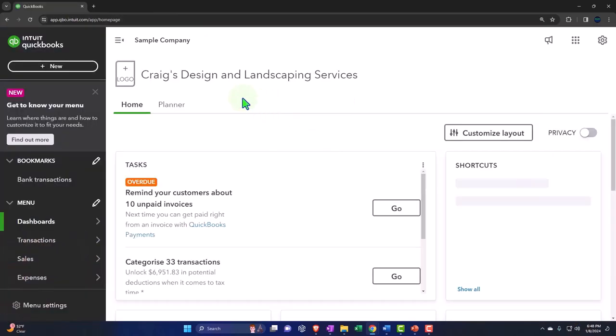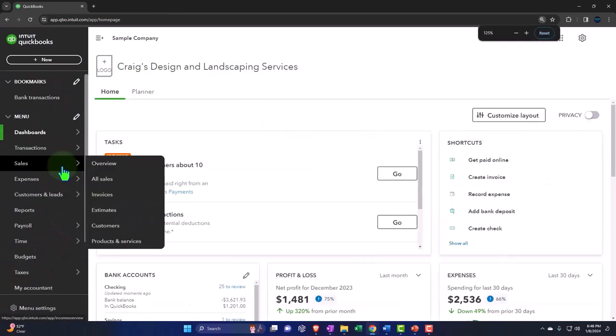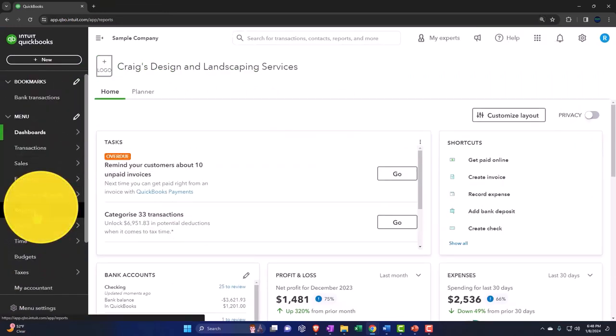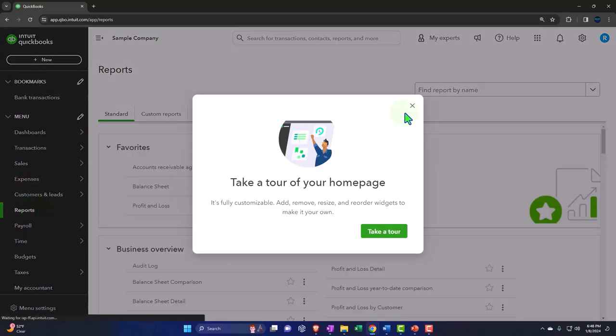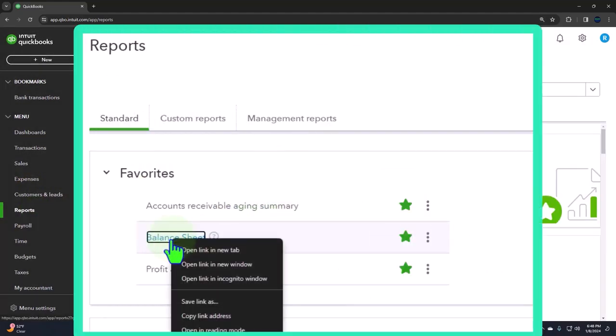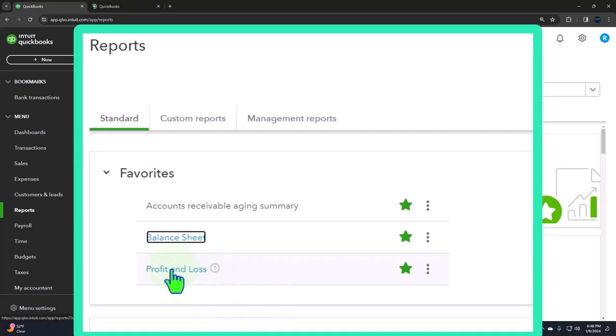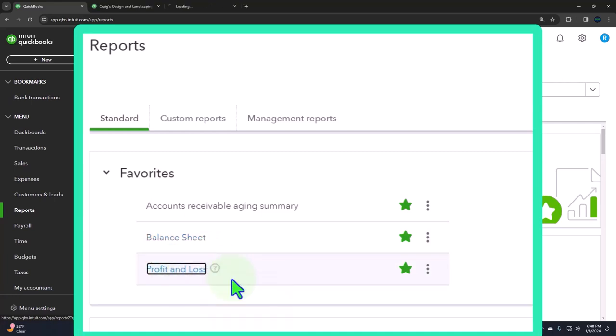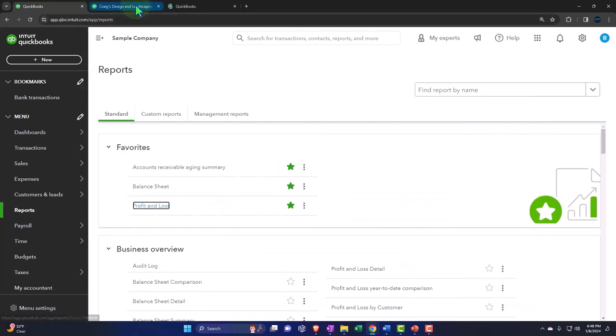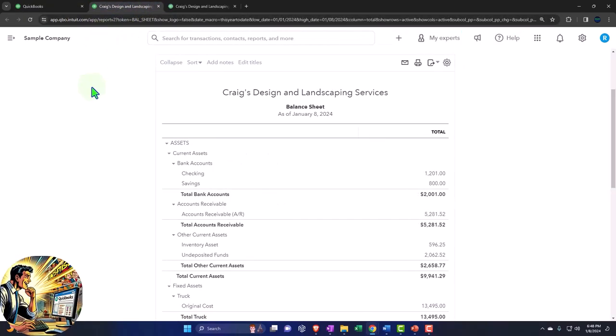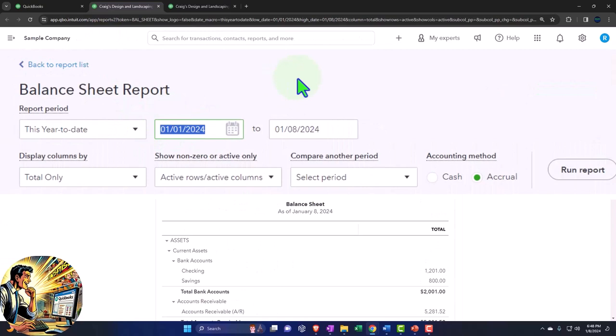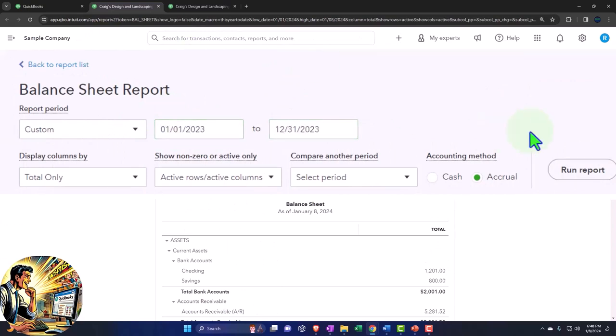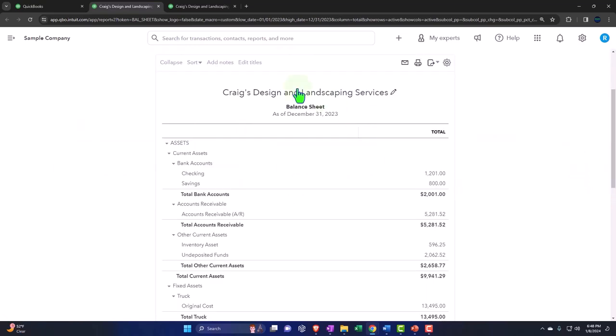Opening up our major financial statement reports like we do every time. The reports are on the left-hand side. We're in the favorites, right-clicking on that balance sheet to open in a new tab. Same with the P&L profit and loss income statement, right-click to open in a new tab. Let's go to that middle tab to see what opened up, closing up the hamburger and changing the range to 01-01-23 tab, 12-31-23 tab, run it to refresh it.